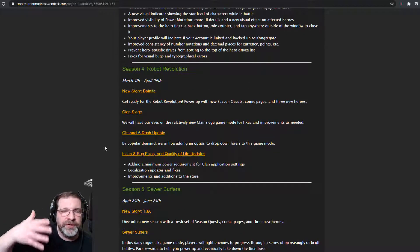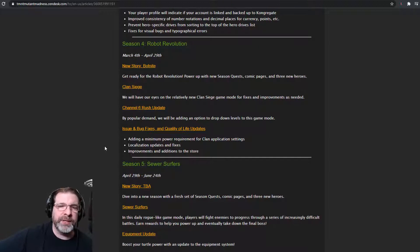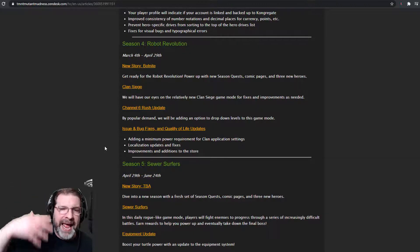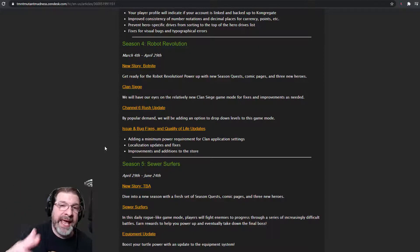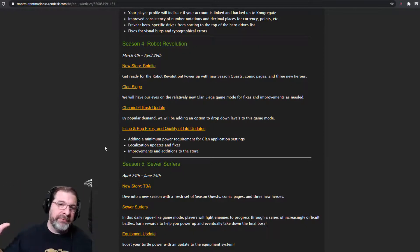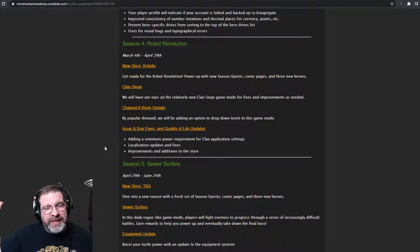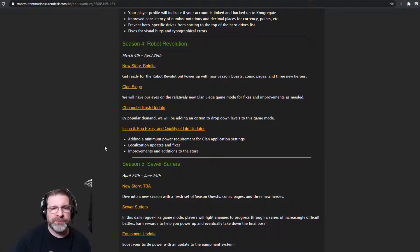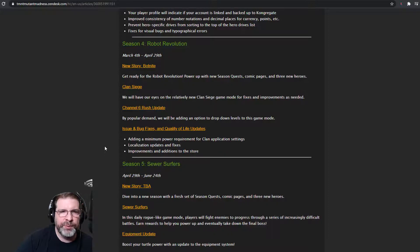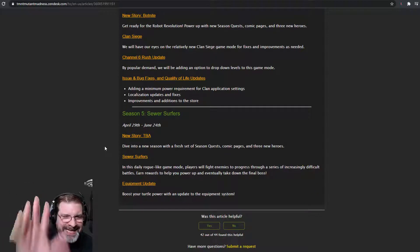And you can tell that they are taking the feedback from the community and acting on what they can. Obviously, they're not going to do everything that the community wants because, you know, that would be impossible. But they are taking a lot of cool stuff and they are implementing it into the game. These guys are awesome. Love it.